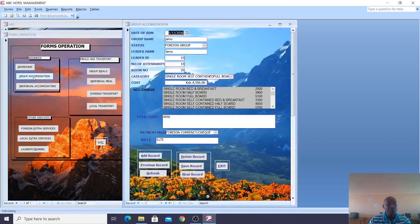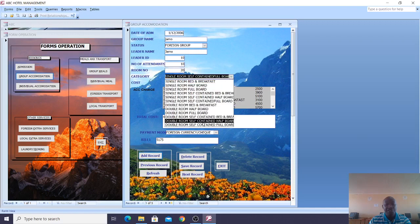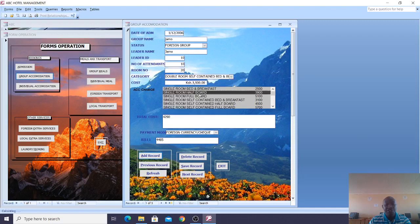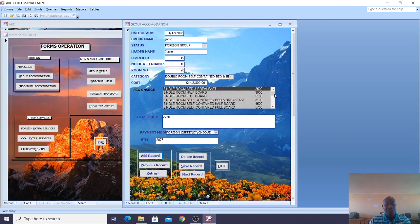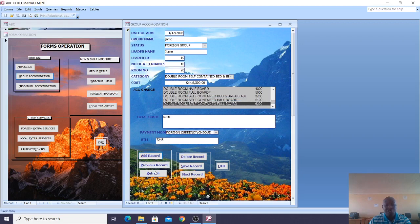When it comes to group accommodation, the same category will be applied. When you click on various categories, the accommodation charges are automatically billed. In case you are a foreigner, you expect to have a higher charge. If you are a local resident, then you have a subsidized charge.